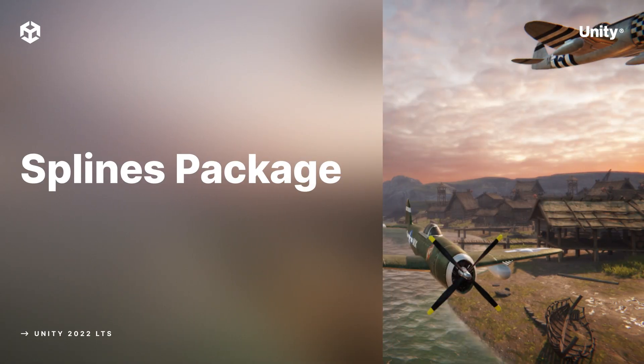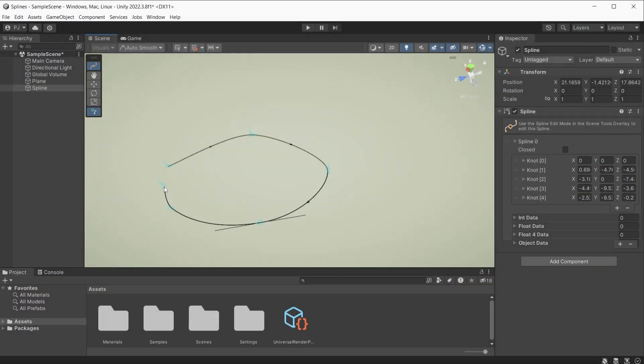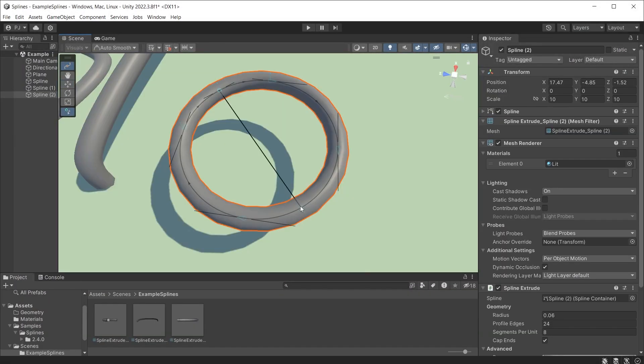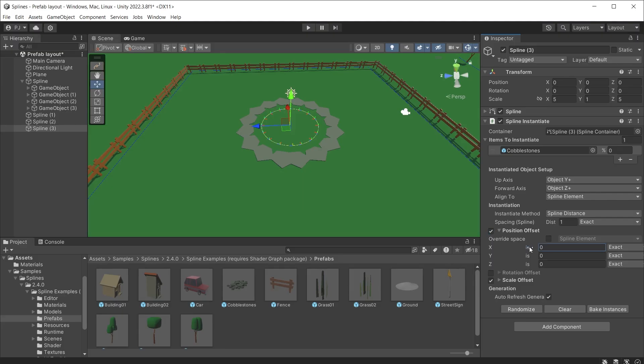In this video we are going to be looking at the splines package. We will cover creating curved splines, adding geometry to create new assets.